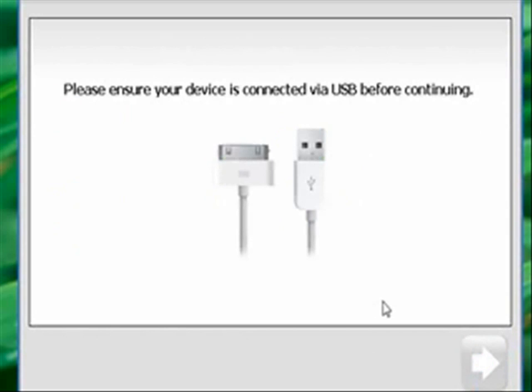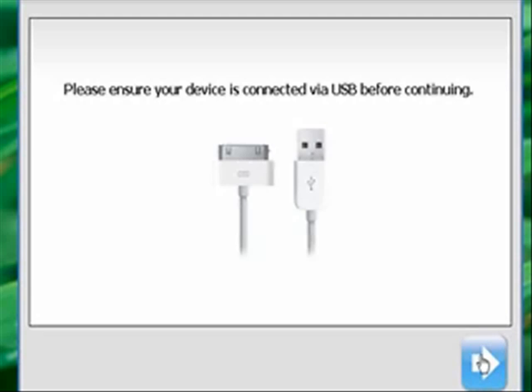This is when we're going to start holding the home button and stuff and the sleep button on our iPod. So once you click this arrow, make sure you have your iPod in hand, and it's connected.